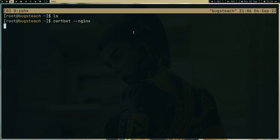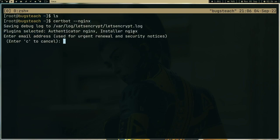Let me press enter and as you can see, enter an email. You can give some temp email or anything, it doesn't matter.